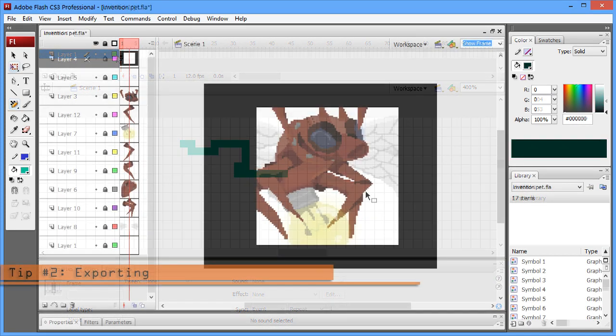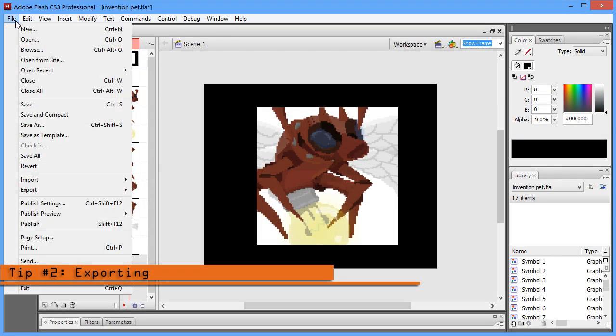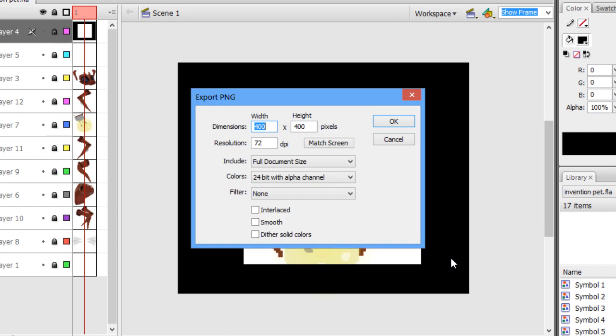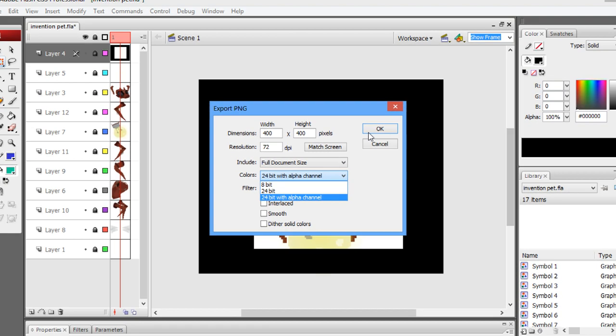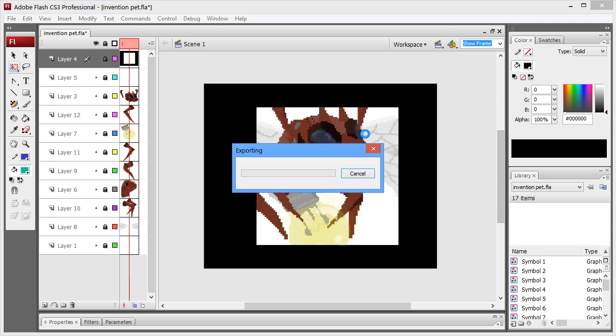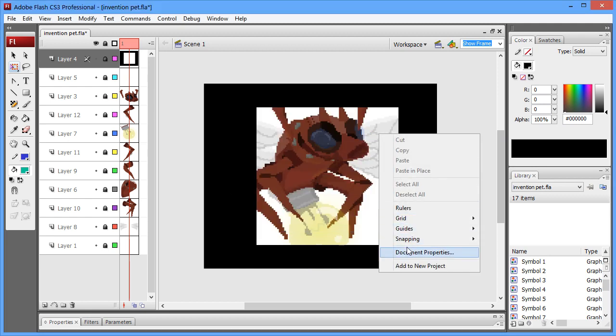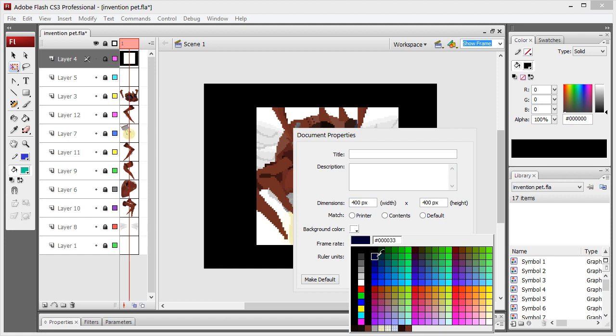For a clean pixel render, export as a PNG. Make sure to turn off smoothing right away, and set your color to 24-bit alpha channel if you wish for alpha transparency. If not, leave it at 24 bits. The background will be filled with the stage color you have selected on your document properties.